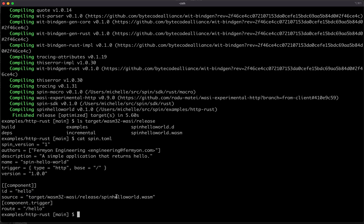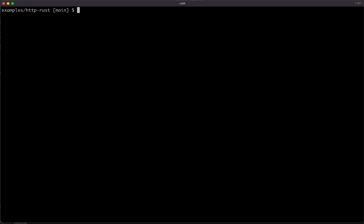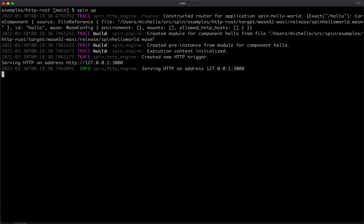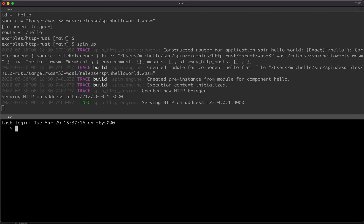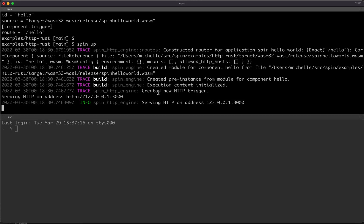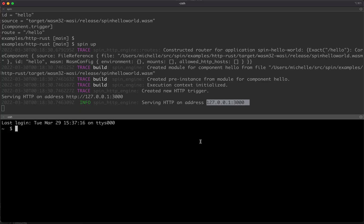So all we need to do at this point is run the spin up command to get things running. Okay, so now we've seen that the spin up command is serving this application on the address 127.0.0.1:3000, otherwise known as localhost:3000, and we're going to curl the hello route at that address so that we can see our component being executed.